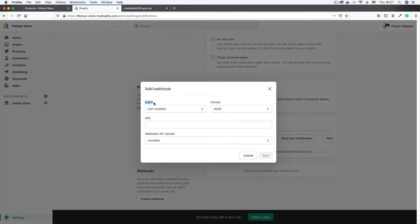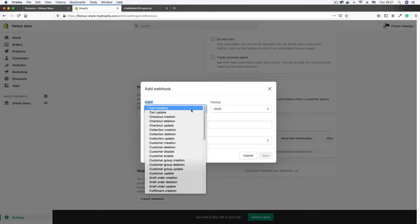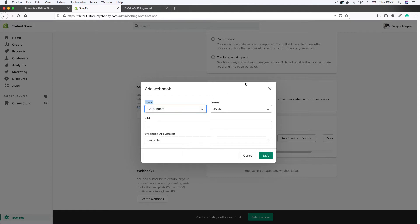Now, which event am I going to be requesting webhooks to be sent to my server? I'll click the dropdown and pick 'cart update', so that I don't have to check out before I see some activity. So anytime the cart is updated — anytime the user adds an item to the shopping cart or removes an item from the shopping cart — I get a request sent to my endpoint. I want it to be in JSON format.